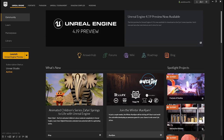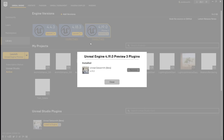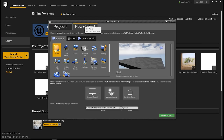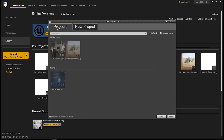Here I am inside of the Unreal launcher on the library page. Currently I'm using version 4.19, and this version has Datasmith bundled with it. If we click on Installed Plugins, we can see the Datasmith plugin is already there. In the project browser under New Project, you'll see a tab that says Unreal Studio. Creating a blank Unreal Studio project gives us access to Datasmith. You can also add Datasmith to a project built using one of the regular Unreal project templates, and I'll show you how to do that.